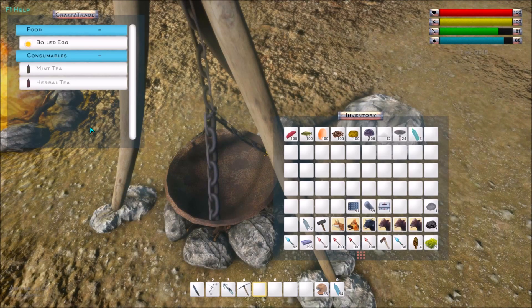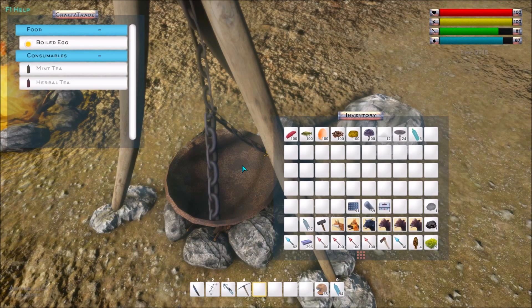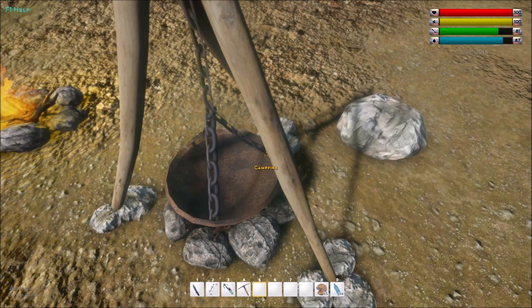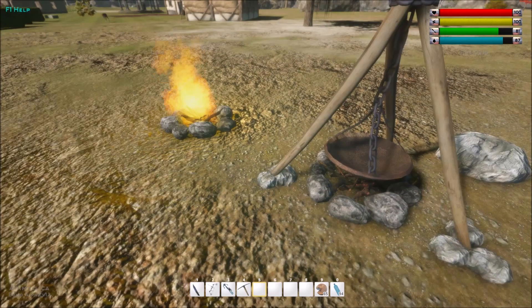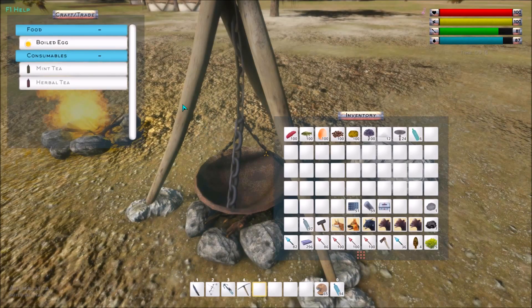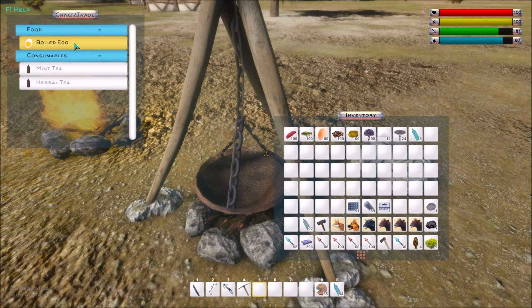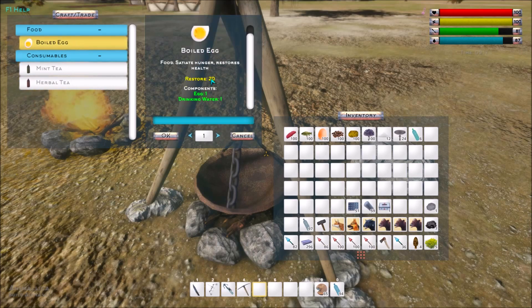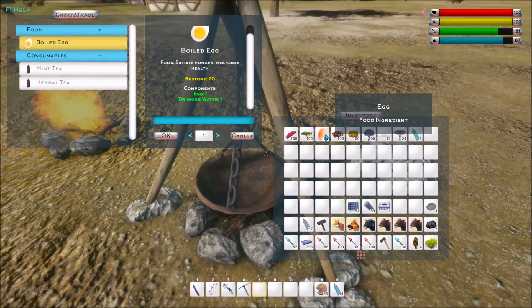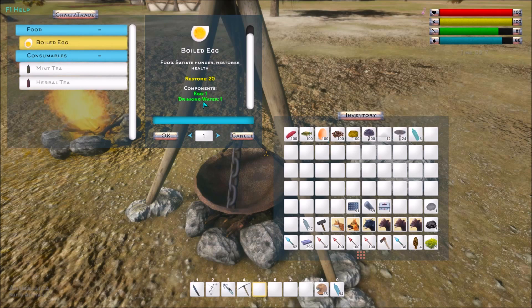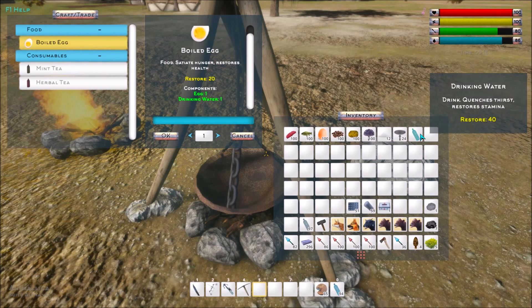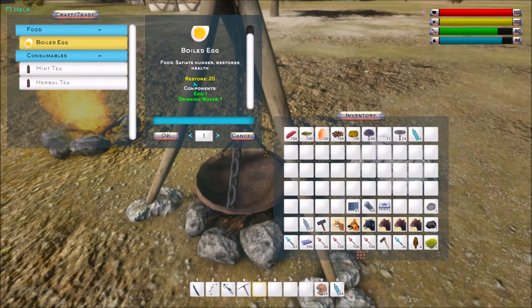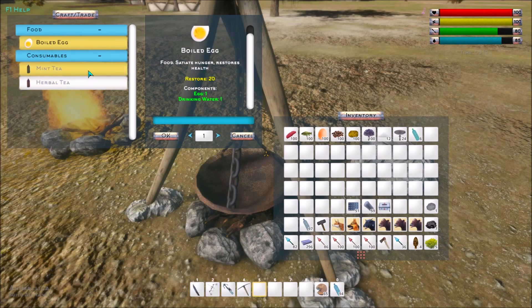Then we have the other campfire. This is also just called a campfire, but you can see it looks a little bit different than this one. In this one, you can make boiled eggs, which restores 20. I have a ton of eggs, so I could easily make that. It also takes drinking water. I have a few of those, but I haven't really decided to cook any of this because I don't really need it, because I have a lot of food.